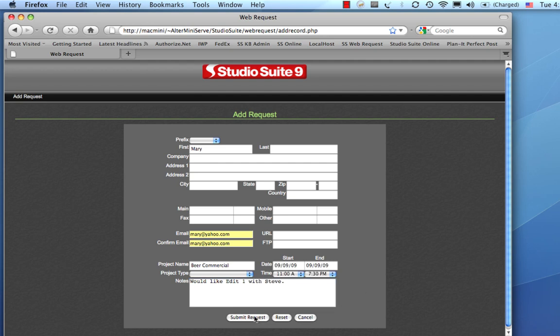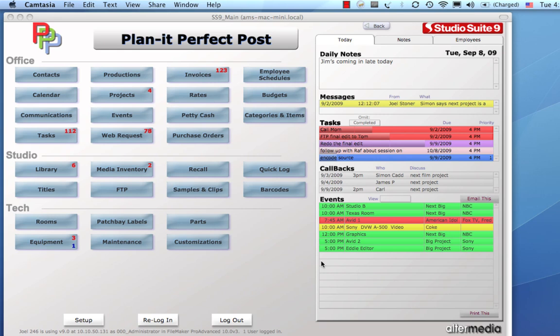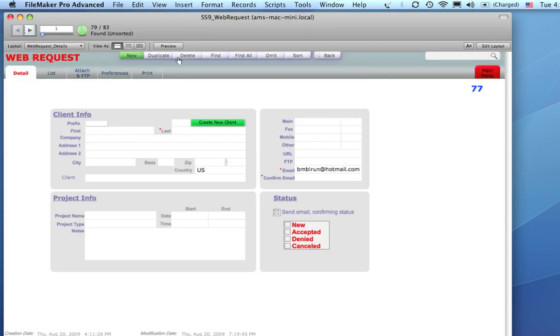So, she's got everything filled out, and so now she's going to submit a request, and then she'll get a confirmation on screen. She'll also get a confirmation email, as will you, and then it will also show up in StudioSuite as a new Web Request. So, you'll see a number here, and then we can go into the Web Request Module.